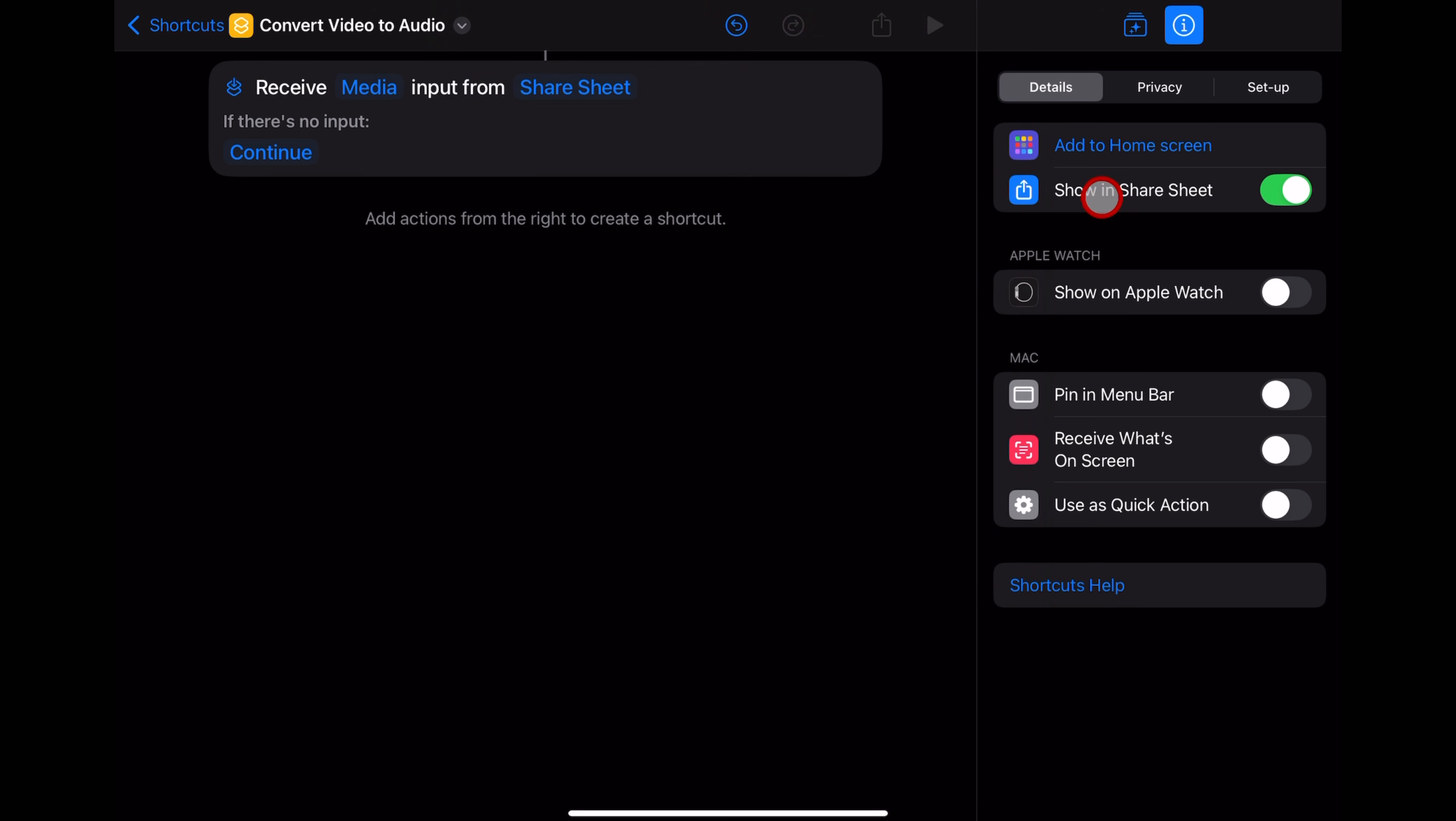And because we've added that show in Share Sheet, it's going to immediately assume that this input is coming from our Share Sheet.